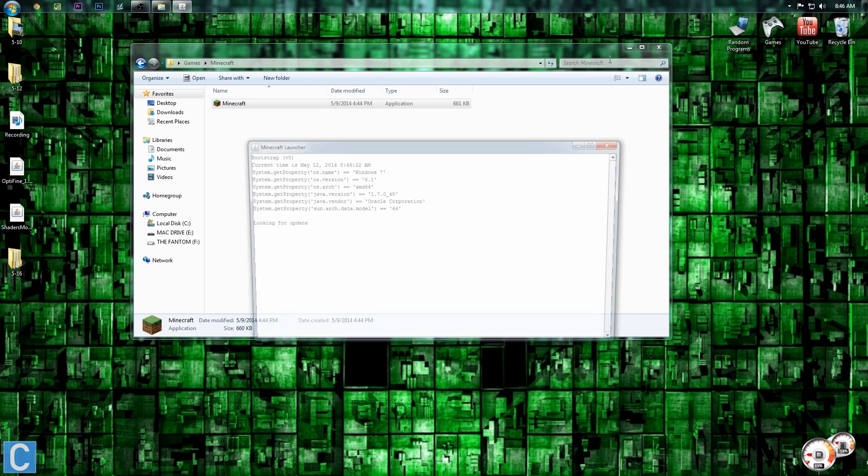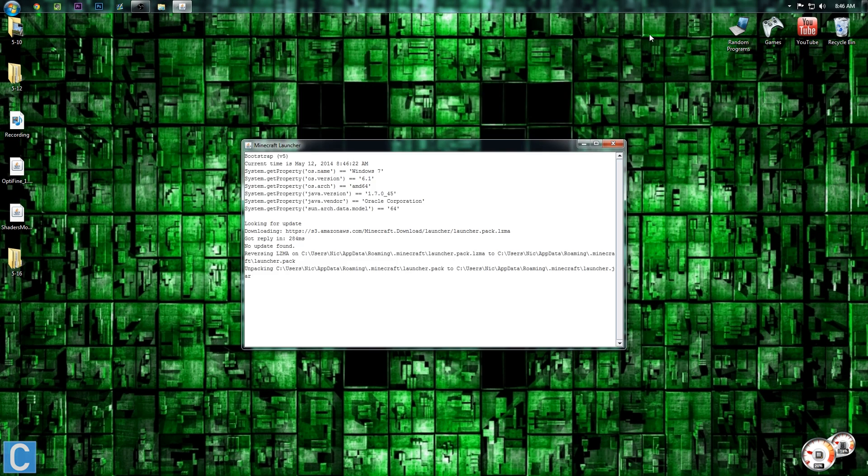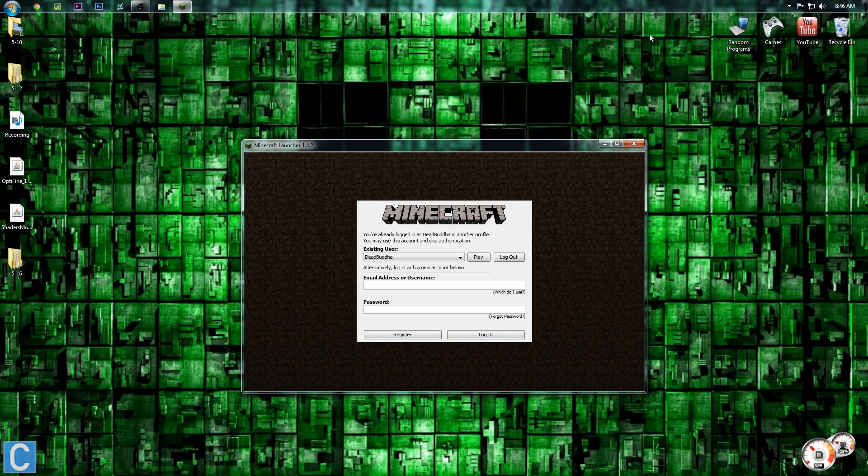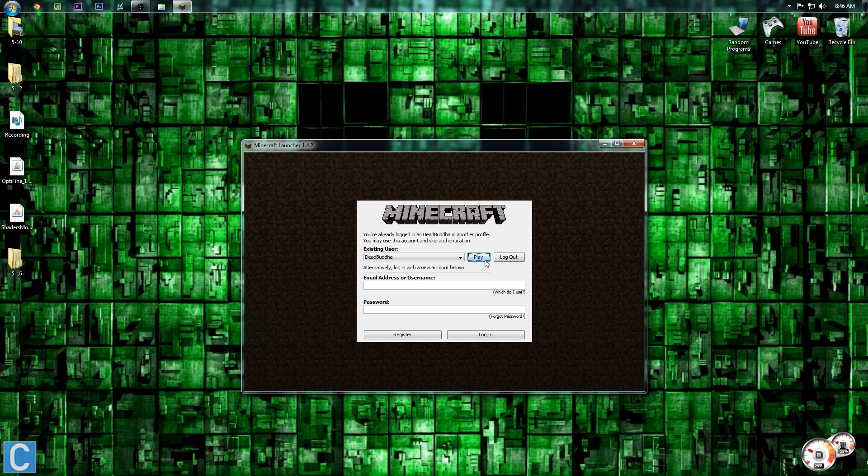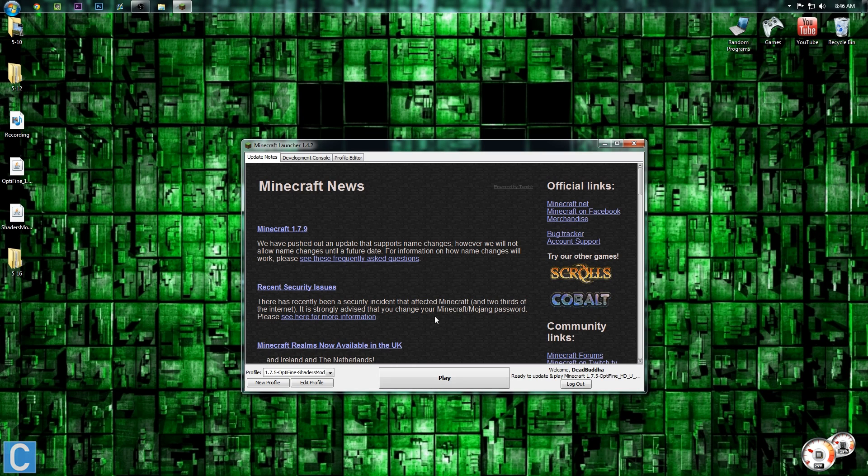Now, this is a multi-step process, but it's very, very easy. It's just downloading Optifine, installing Optifine first. You have to install Optifine first. And then after that, you can install shaders.